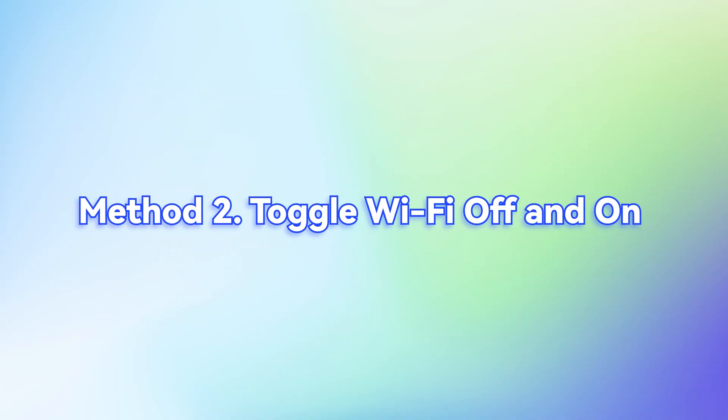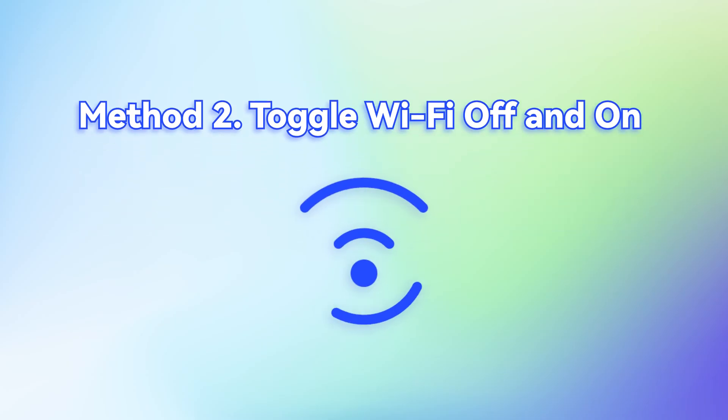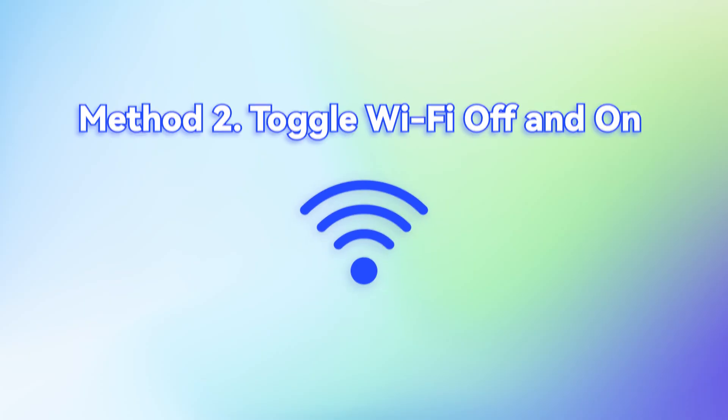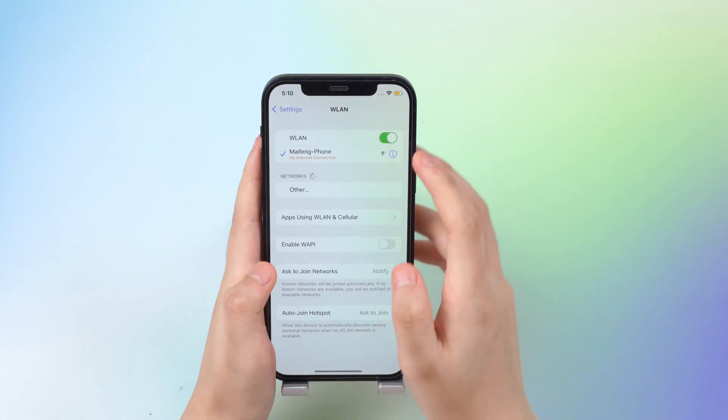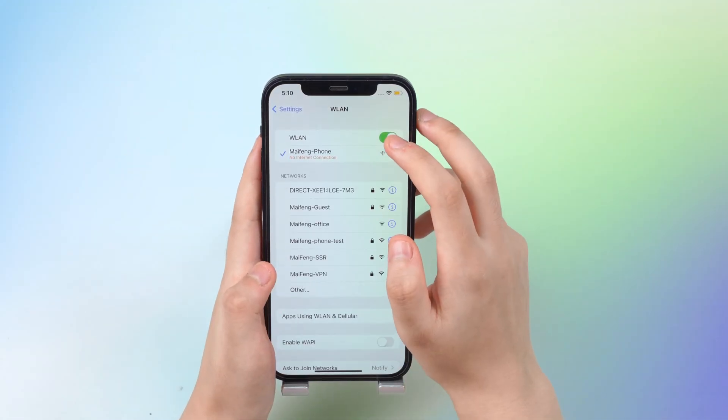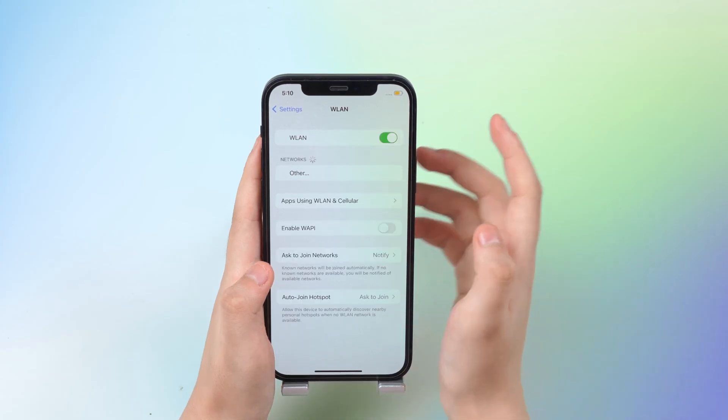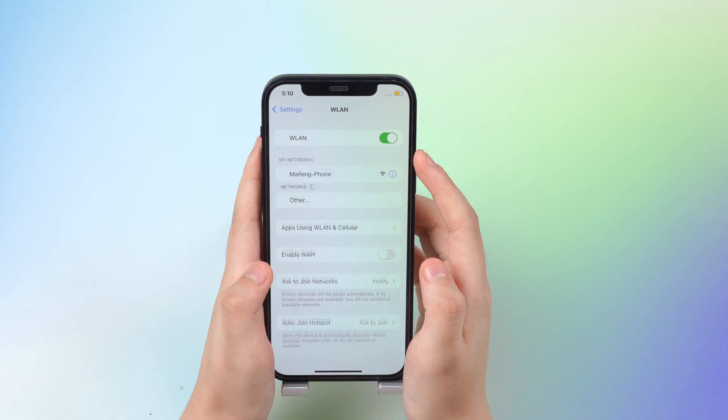Method 2. Toggle Wi-Fi off and on. Go check your Wi-Fi connection. By doing this, can help you identify the problem. Go to Settings and head to Wi-Fi. Turn it off. Wait for a sec. Turn it on to check whether your Wi-Fi is available.